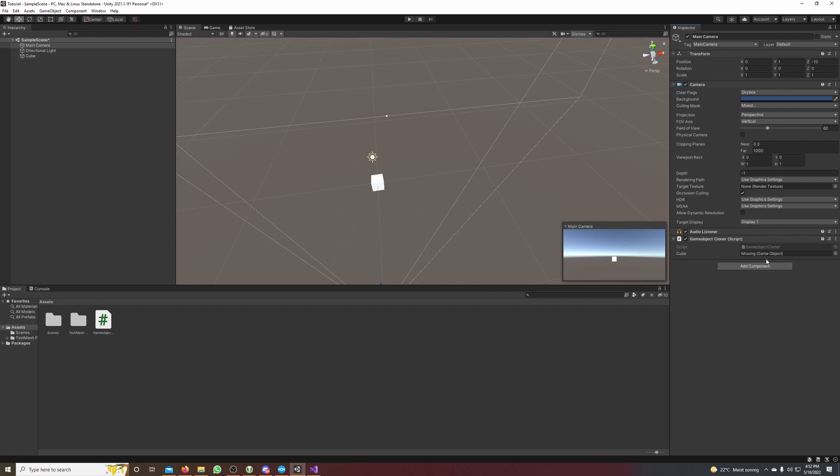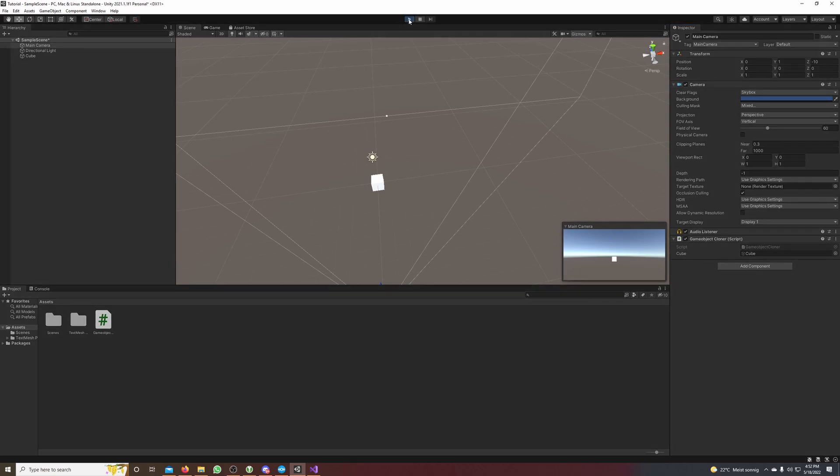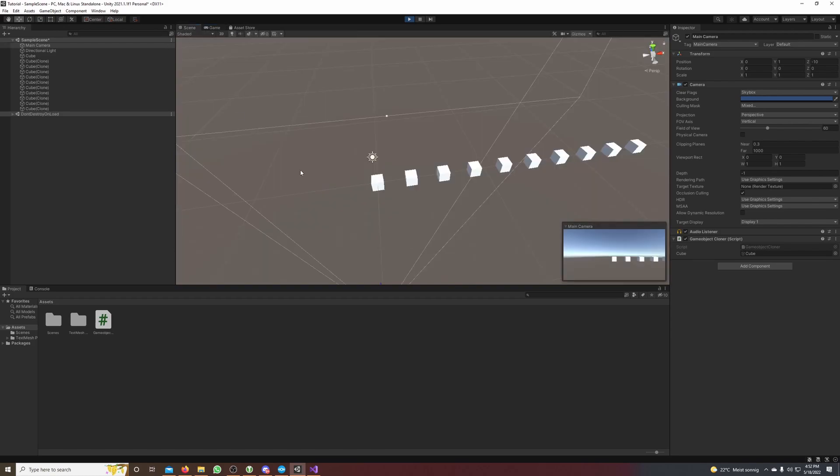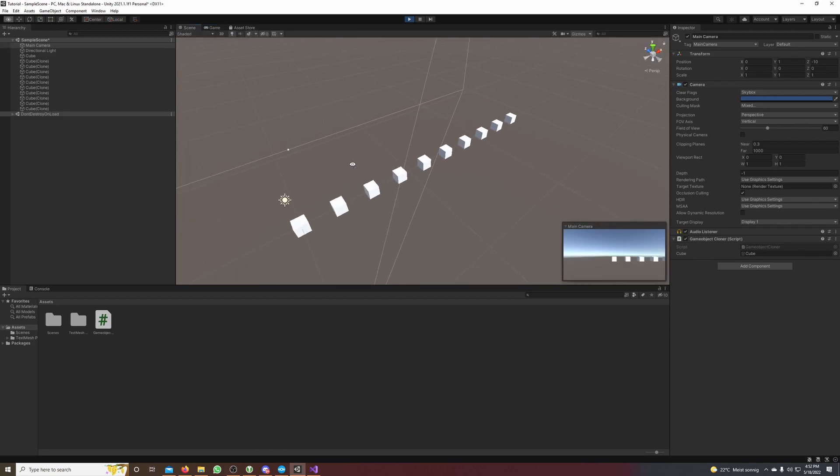But the game object is missing, so we drag and drop our cube which we want to clone to our cube attribute. And if we hit play now, you can see that the cube gets cloned 10 times.